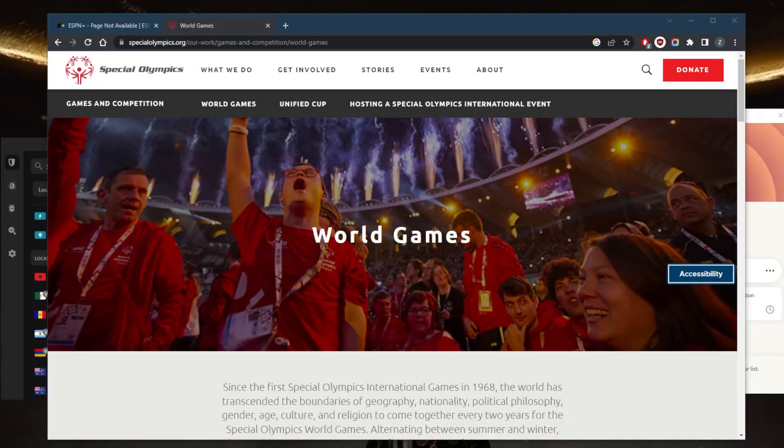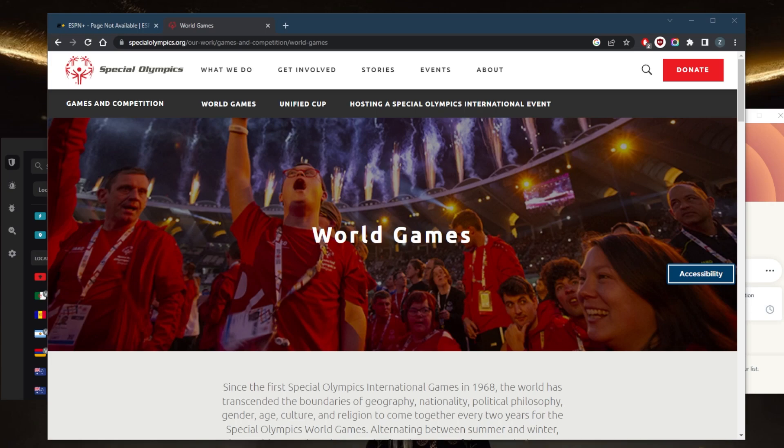How's it going, everybody? Welcome back. Today I want to show you how you can watch the 2023 Special Olympics World Winter Games, which will be premiering from January 21 until the 27th.